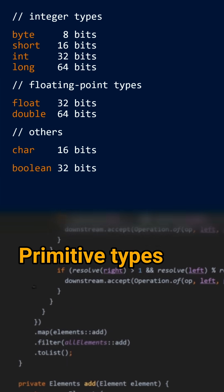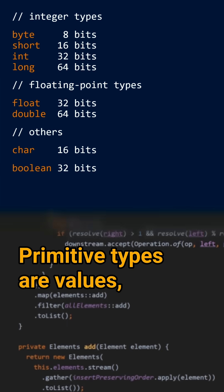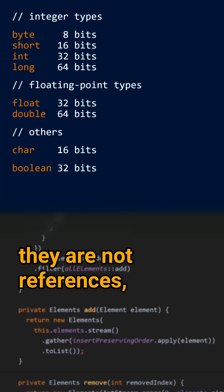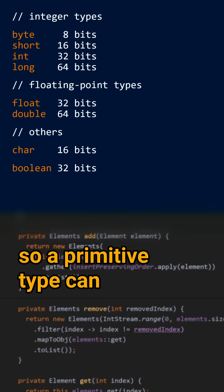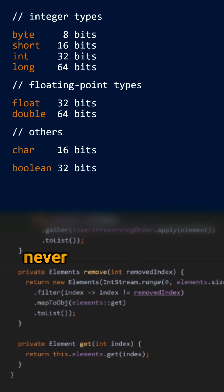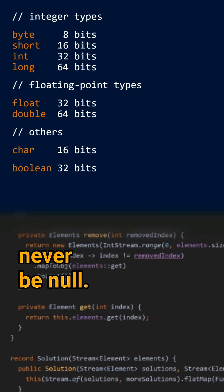Primitive types are values, they are not references, so a primitive type can never be null.